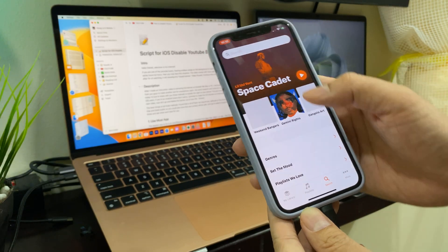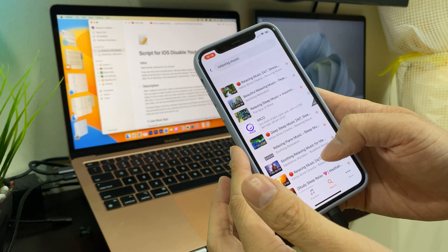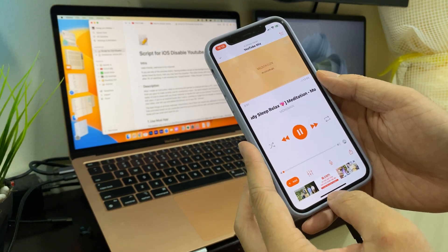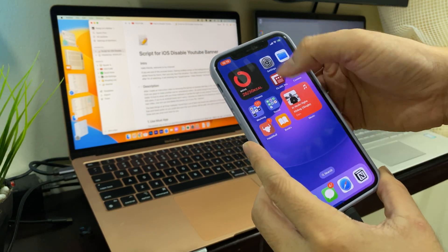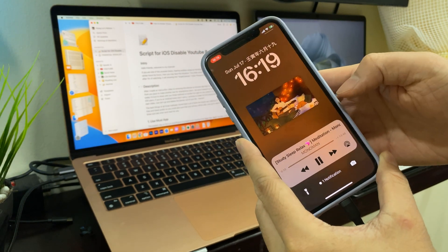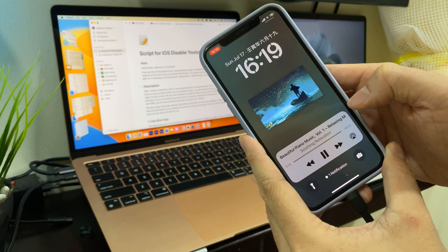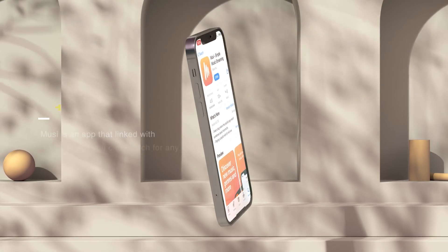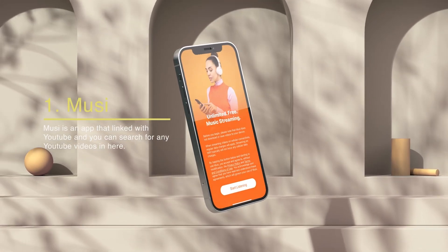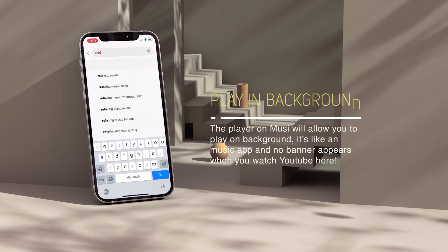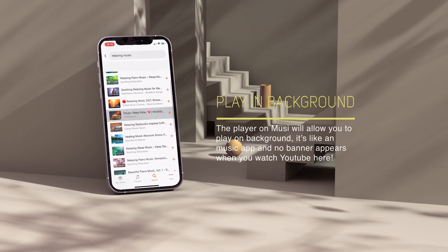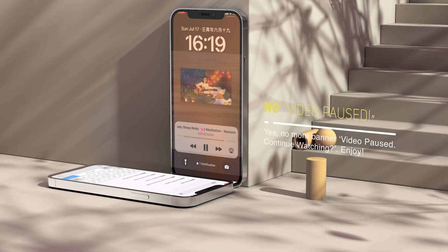The easiest way to fix this on iPhone is by using the Muzi app. Muzi is an app that links with YouTube, meaning the short feature of Muzi can show you all the videos on YouTube and you can walk through them. The player of Muzi allows you to play video in the background, so Muzi is like a music app where no ads or banners appear on the screen. The only annoying thing is that some smaller ads appear on the screen when you play a video, but the ad is always on mute, so it's only a little annoying.